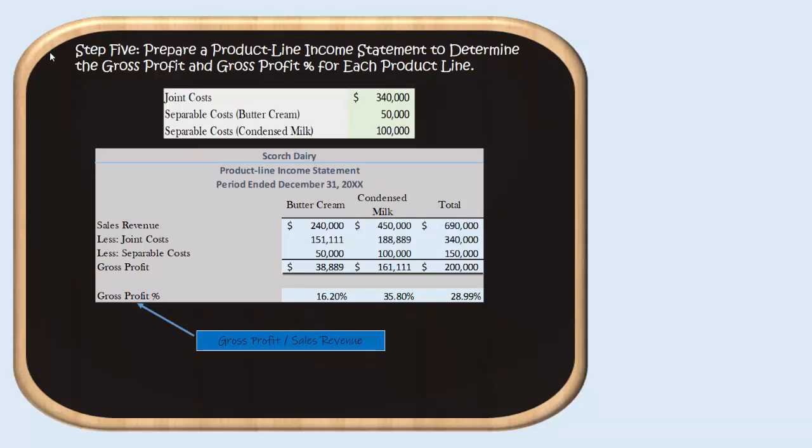Now for our last step: we can prepare a product line income statement to determine gross profit and gross profit percentage for each line. For buttercream, sales revenue is $240,000. We then subtract the $151,111 of joint costs assigned to cream that were transferred to buttercream when we decided to process it further. Then we subtract the $50,000 of separable costs identifiable to turning cream into buttercream. Subtracting joint costs and separable costs from sales revenue gives a gross profit of $38,889 for buttercream.